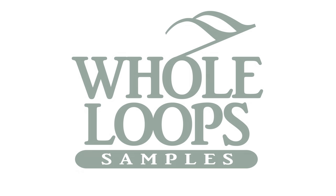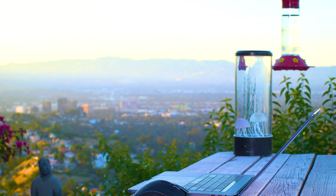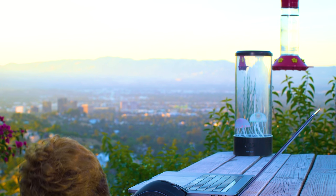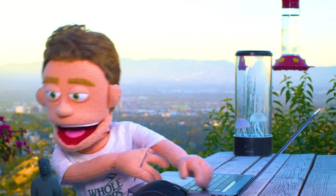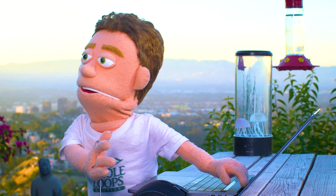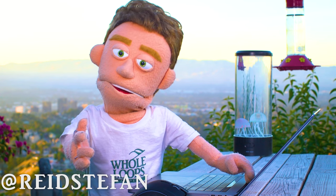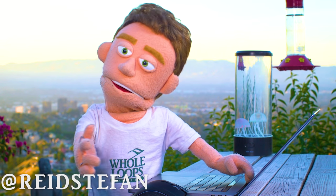The following tutorial is brought to you by wholeloops.com. Production time! I'm Reed Stefan, realist puppet in the game.